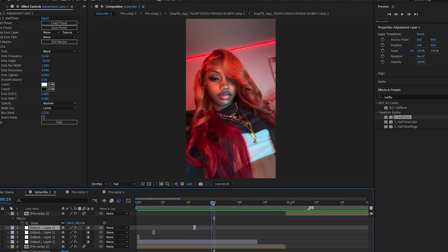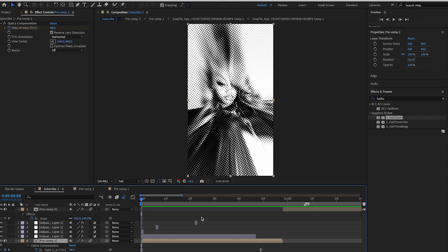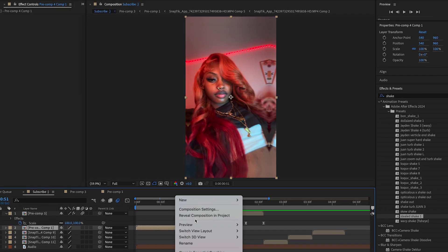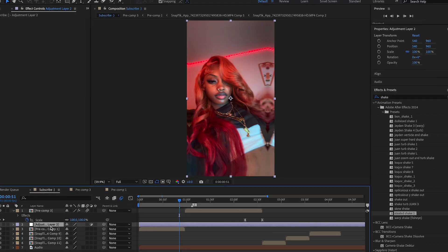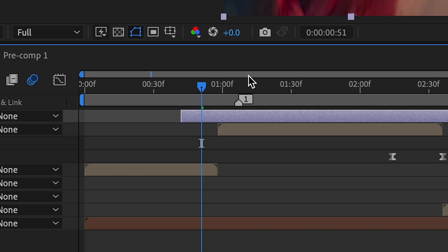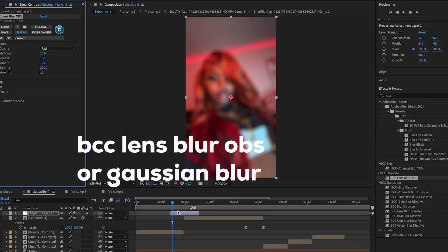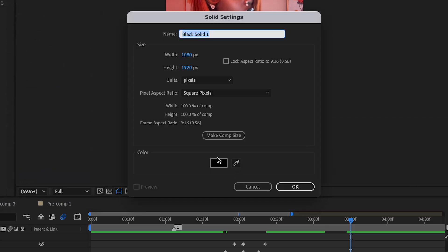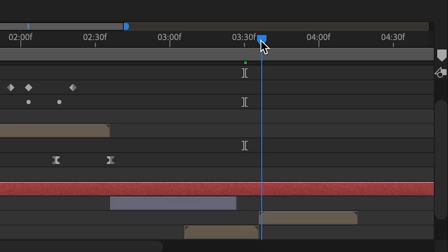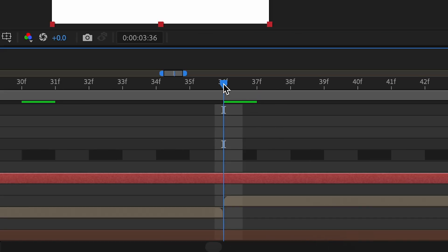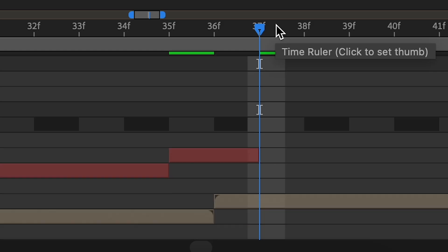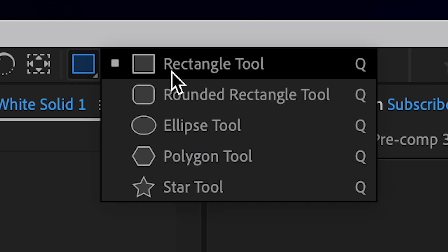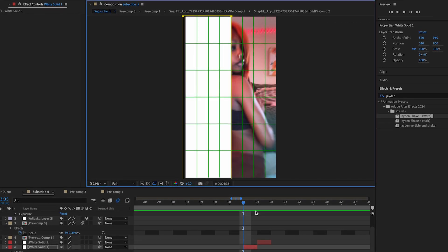I like the one-frame Halftone glitches. For shakes, I'm just going to experiment. I'm also adding some blur between transitions to smooth them out — BCC Blur or Gaussian Blur works fine. For a shape-layer glitch, add a new solid, position it between frames, go one frame before and one frame after, delete the extra frames, split it in half using the proportional grid, and do the same for the other side.